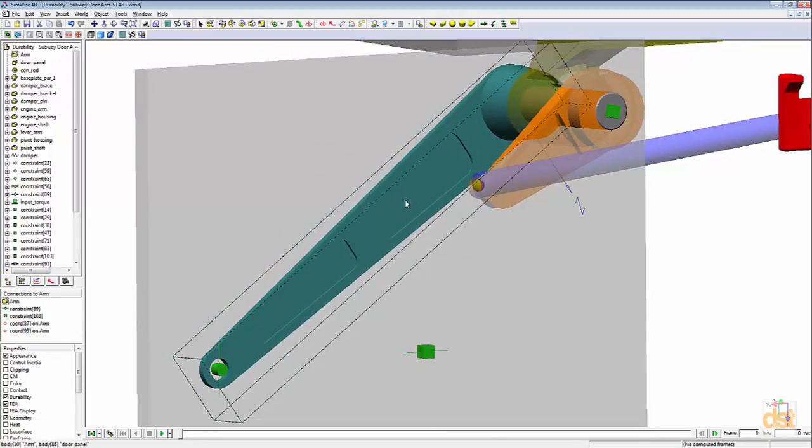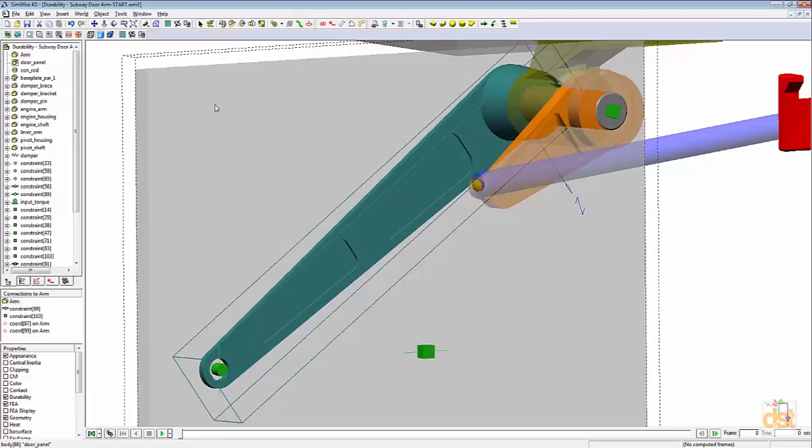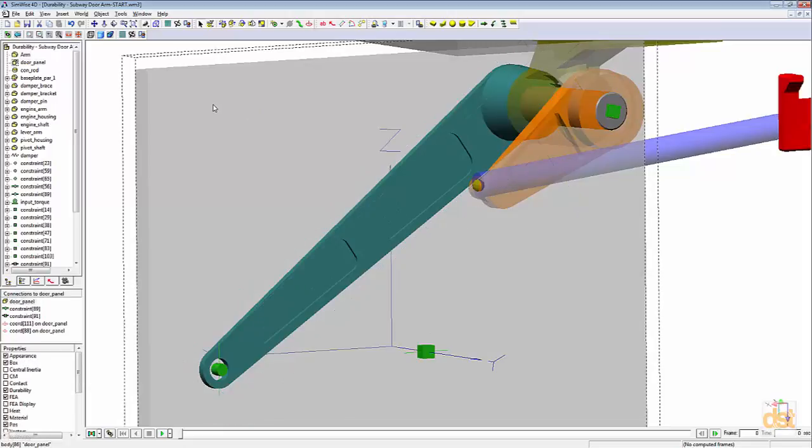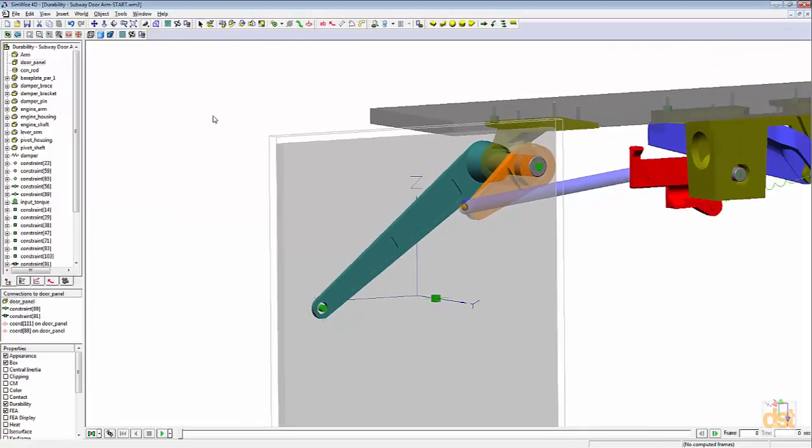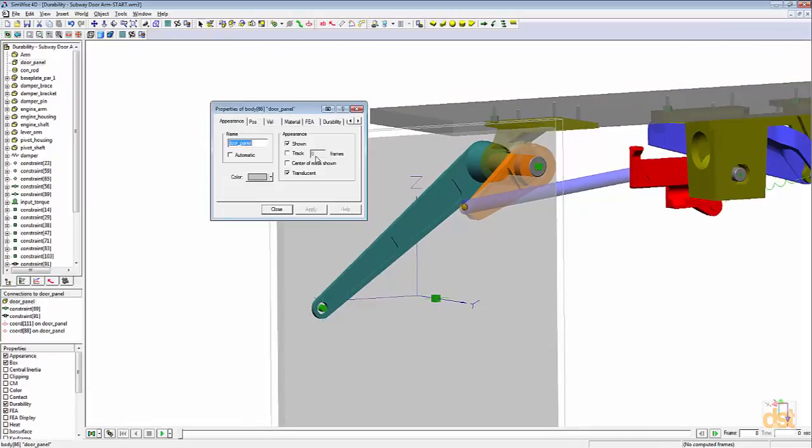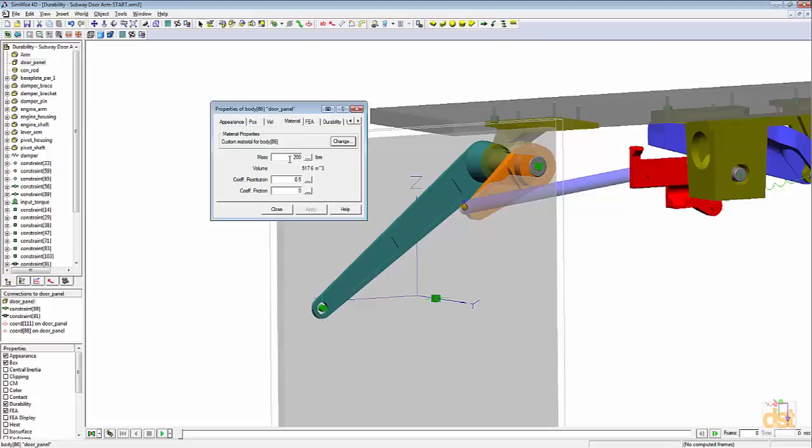This arm is attached to a sample door. If we look at the material properties for the door, we can see that we have a mass specified of 200 pounds.